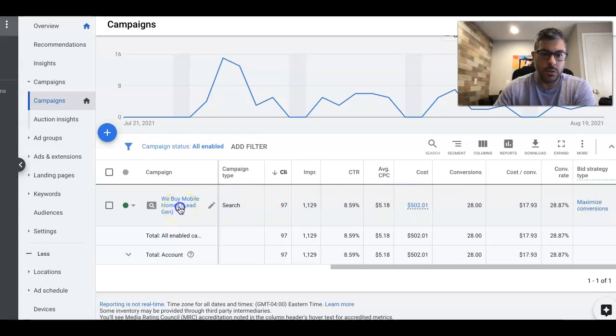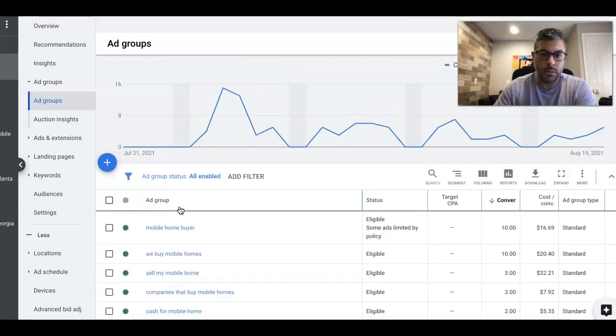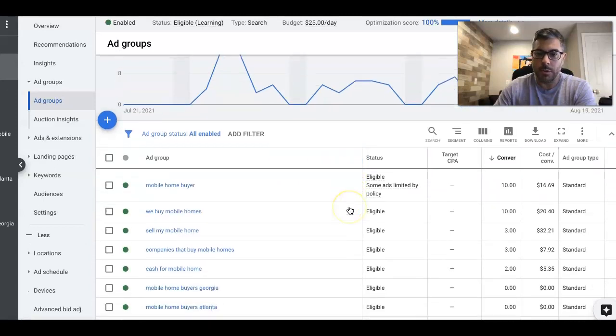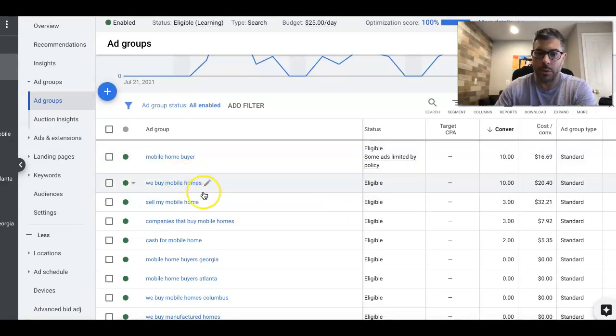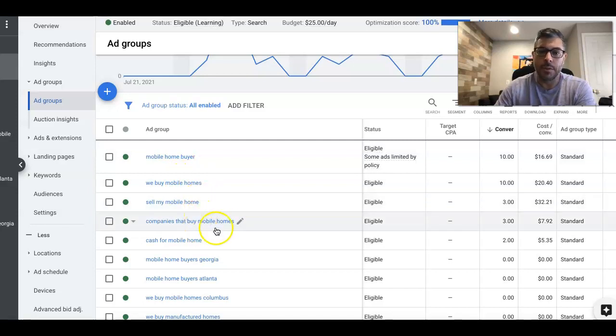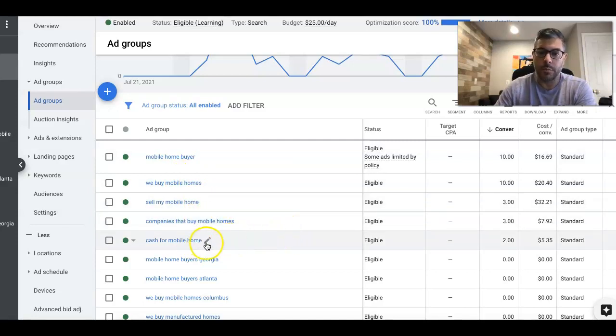So if we go into the campaign, you can see the ad groups are the same as the ones we always run. Mobile home buyer, we buy mobile homes, selling mobile home, companies that buy mobile homes, cash for mobile homes.